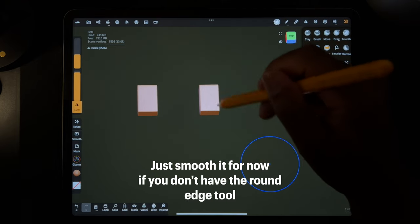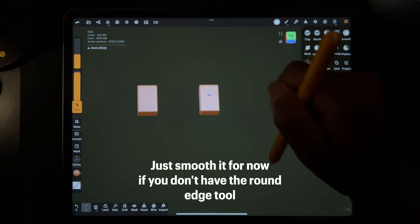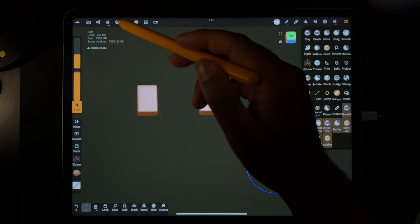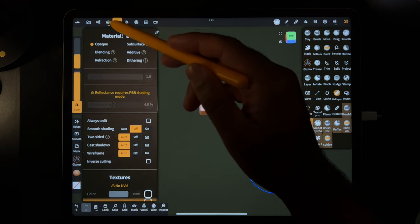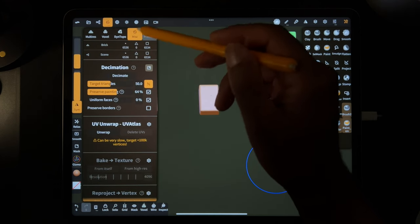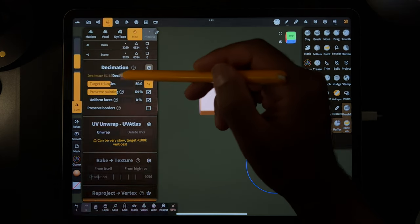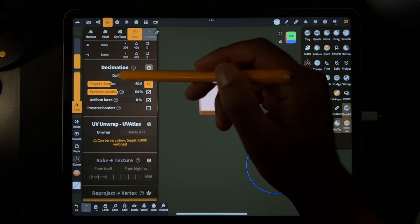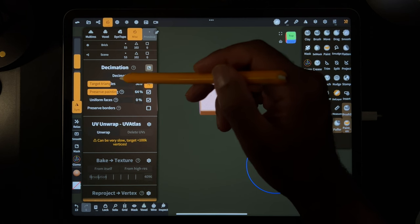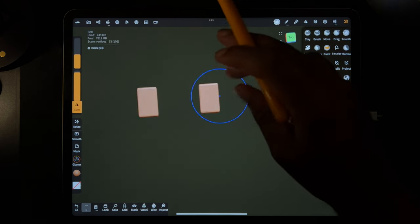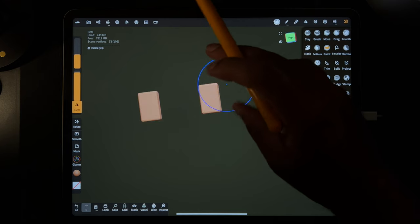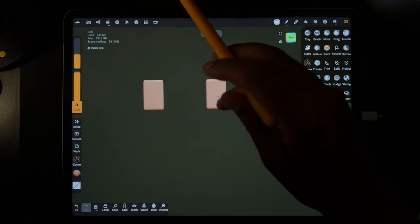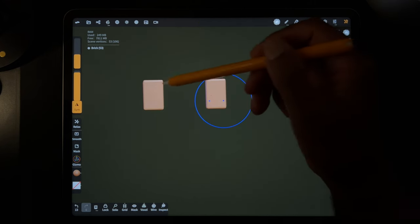If you don't have round edge make sure you check out my Nomad Sculpt cheat sheet here on YouTube. So I'll use the round edge a couple times and then just decimate it. Go to miscellaneous and then decimate, make these really small.